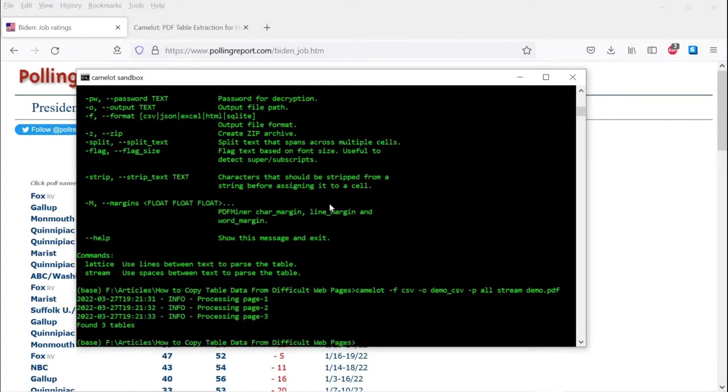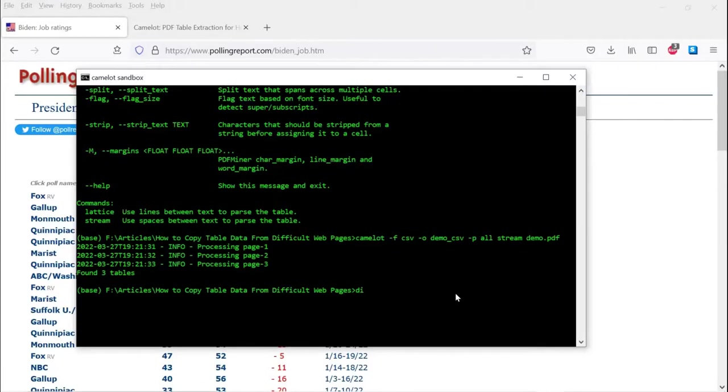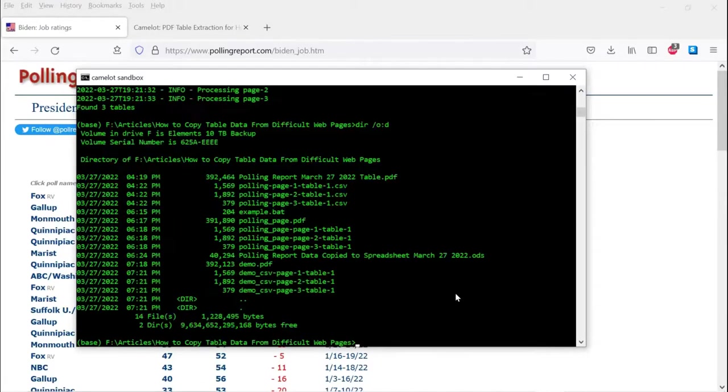So it processes the pages, and it interprets what it sees in the pages as three tables. They're actually all the same data. So let's see what we got now. And here are the pages, the three tables.